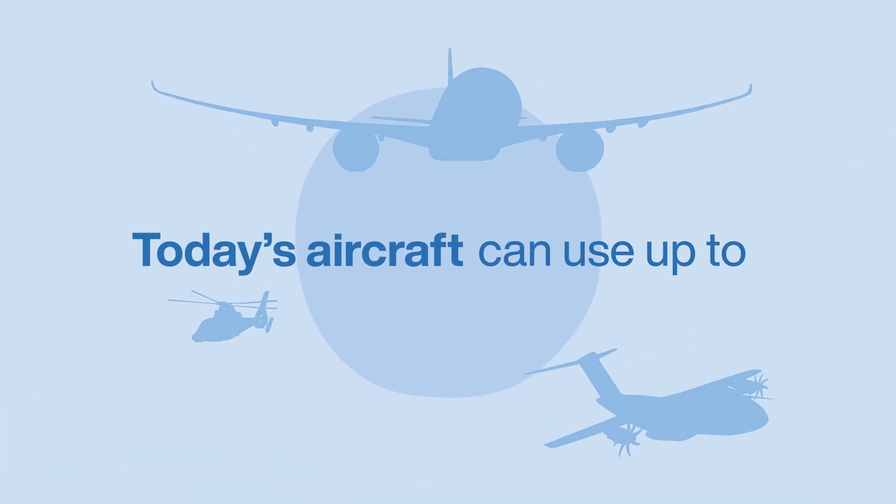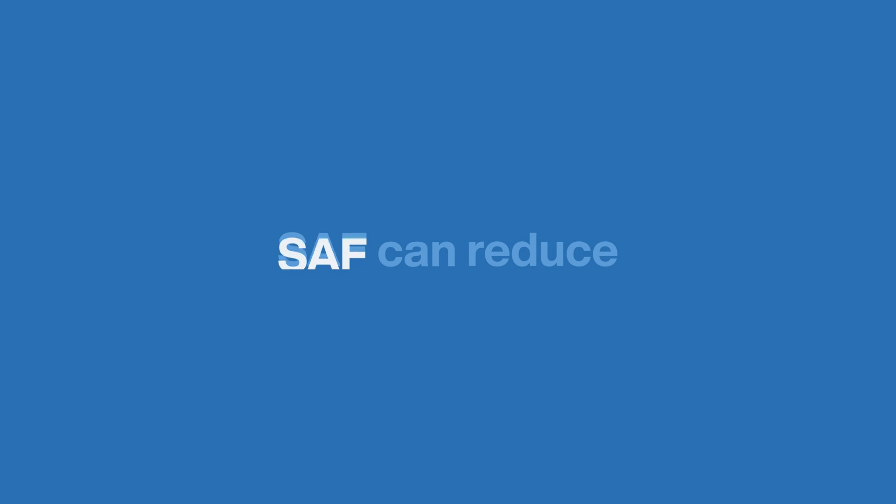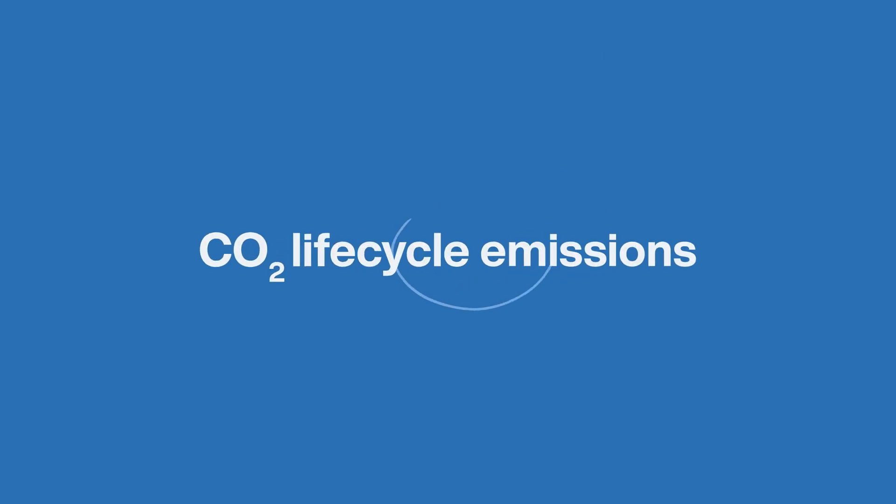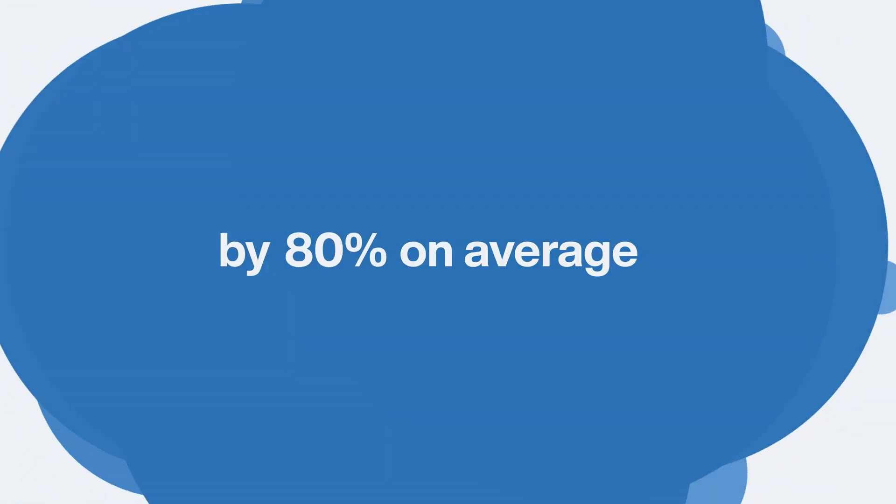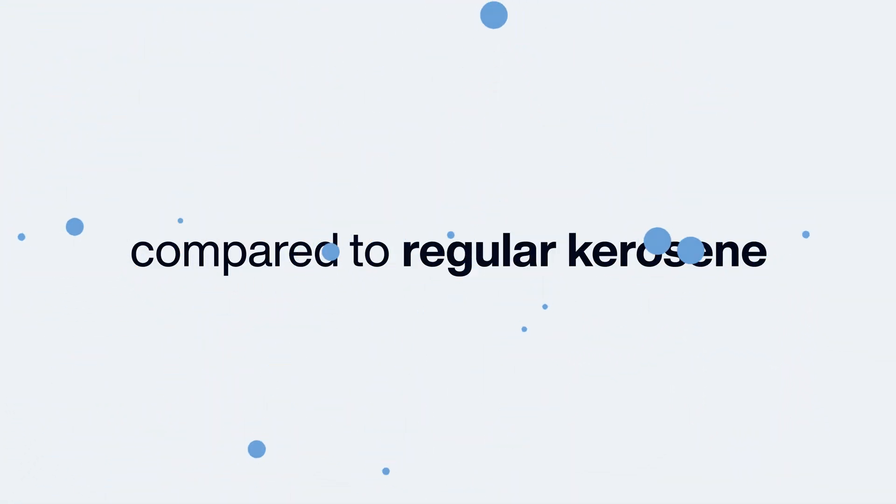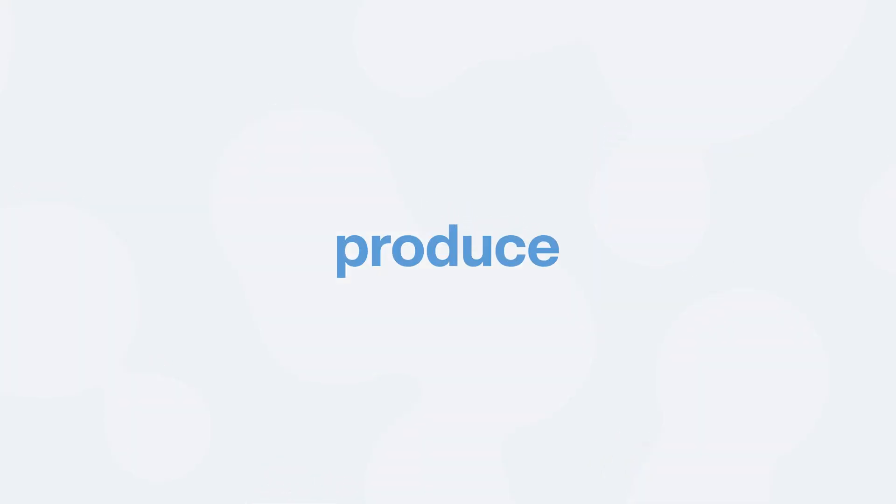Today's aircraft can use up to 50% pure SAF blended with regular jet fuel. SAF can reduce CO2 life cycle emissions by 80% on average compared to regular kerosene. And we need to produce more.